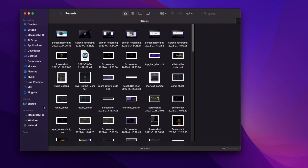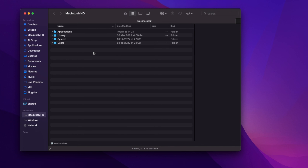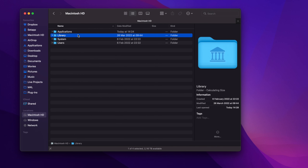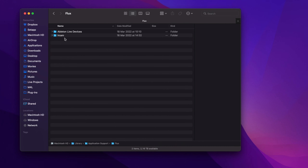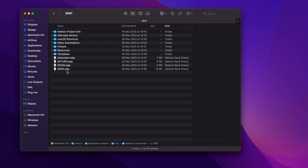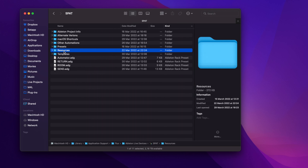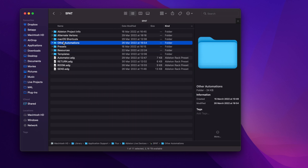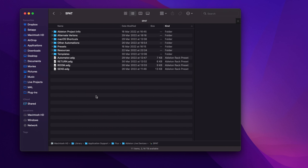Now that everything is installed and your SPAT Revolution license is activated, we can go and look for the install folder of the Ableton Live Tools for SPAT Revolution. Simply open your Finder, go into the root of your hard drive, and open the following folders: Library, Application Support, Flux, Ableton Live Devices, and Spot. Here you will find everything you need: the main devices, the templates for Live and Spot, the Max for Live devices used to create the tools, the macOS shortcuts, as well as a few alternative versions of the available devices. I highly recommend that you add this folder to the sidebar of the Finder so you can easily go back to it later.